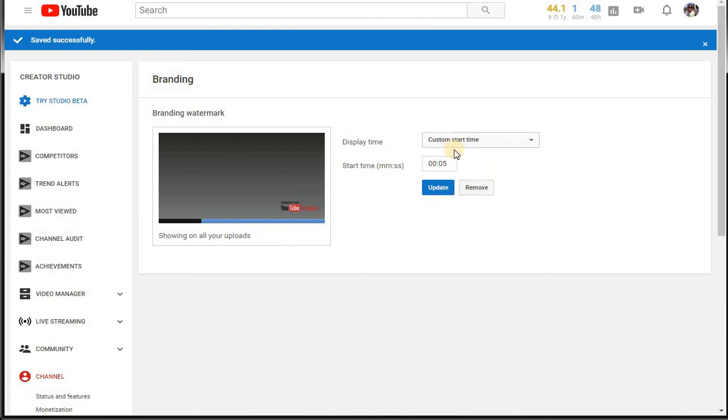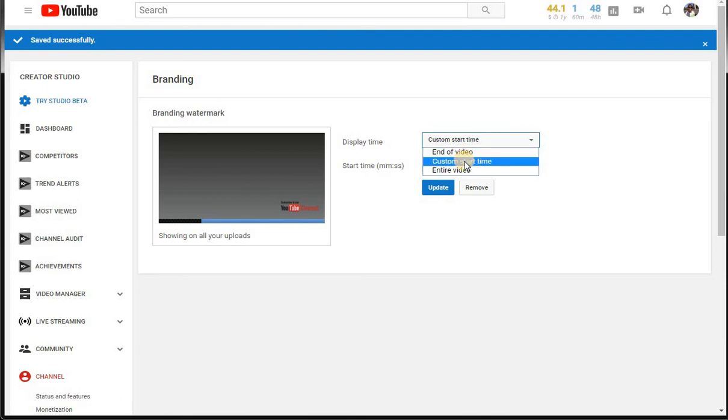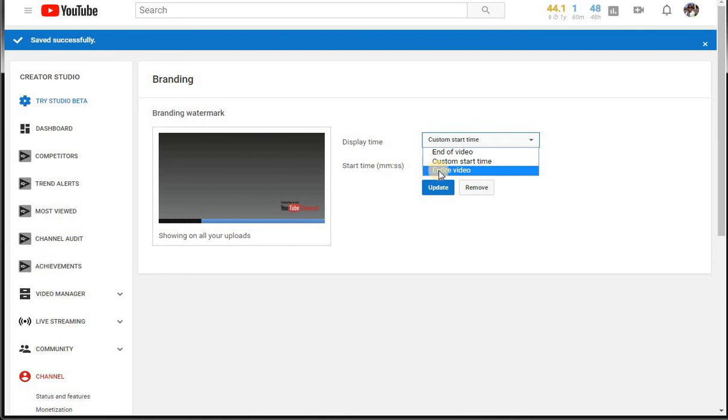You want to come over to Time Display. How would you want that to show up on your videos? They give us a couple options. You can put it to the end of your video only, you can do a start and a stop time, or you can do the entire video. I've been using the entire video. I want that logo on there all the time. Let's go ahead and put that there.